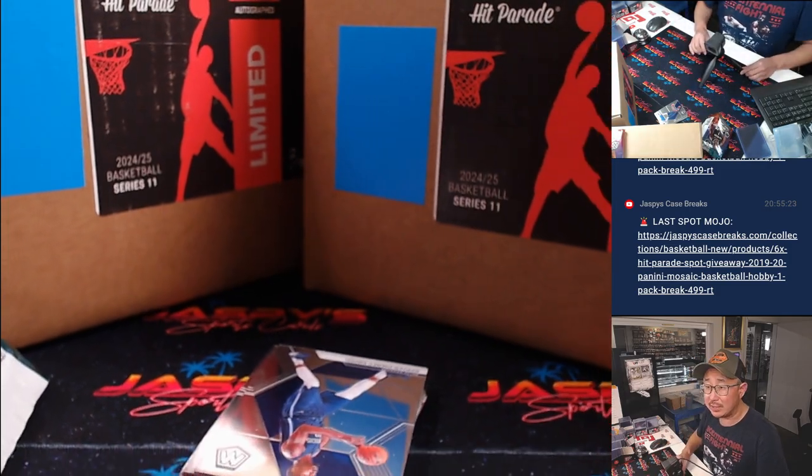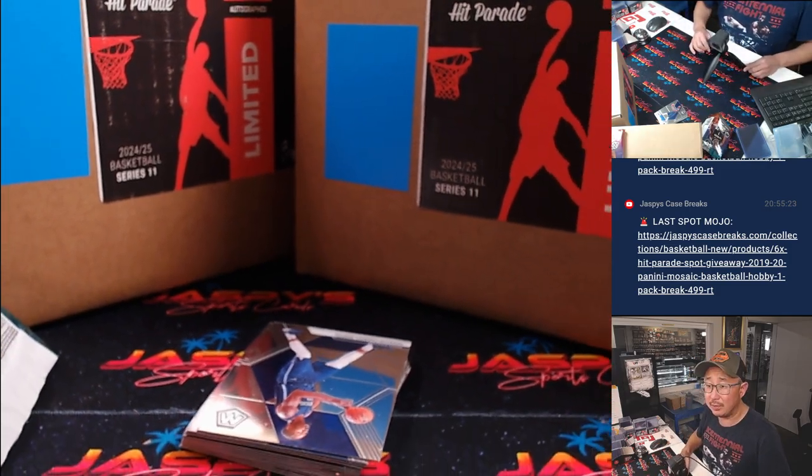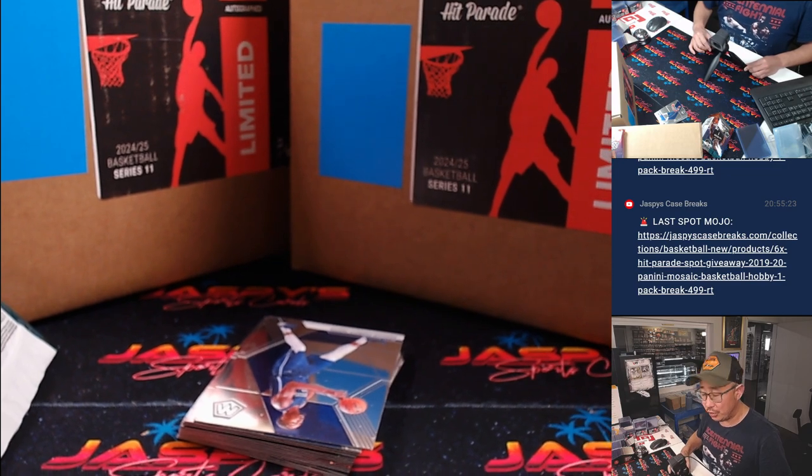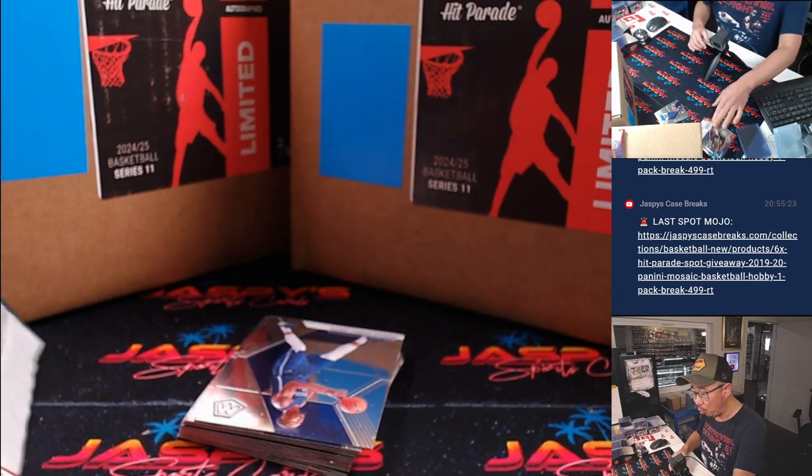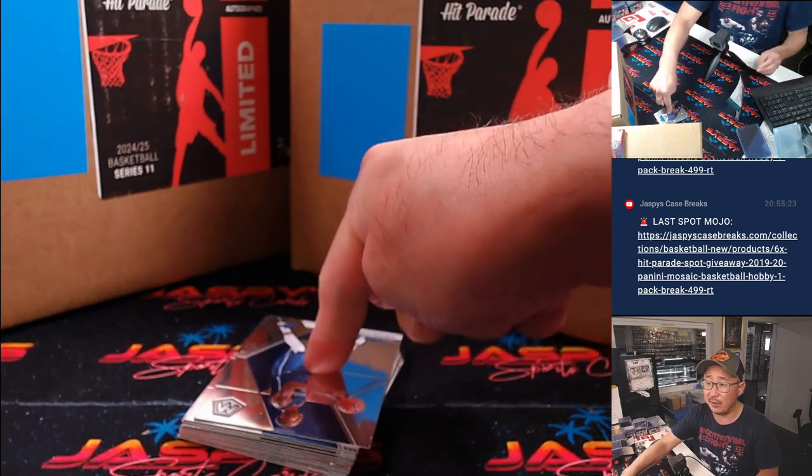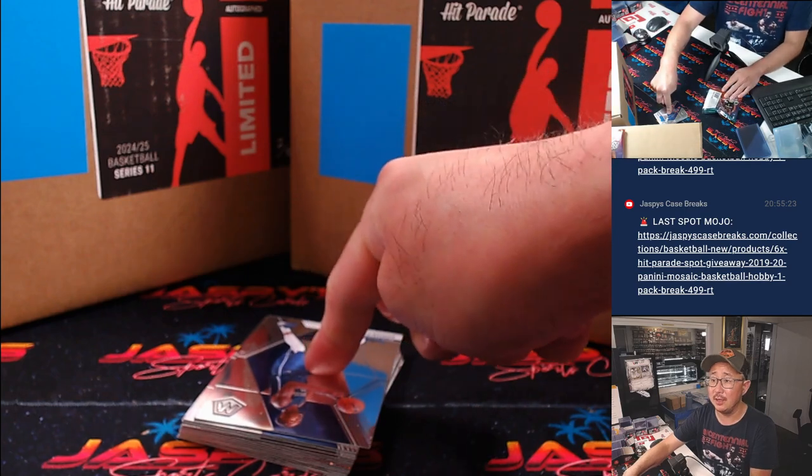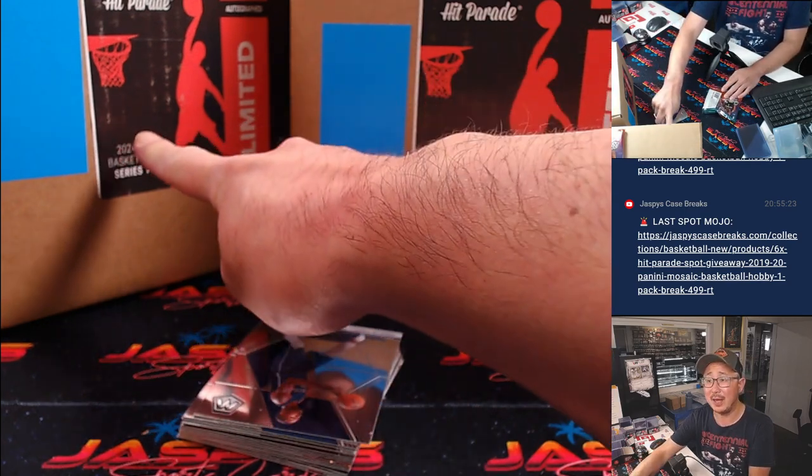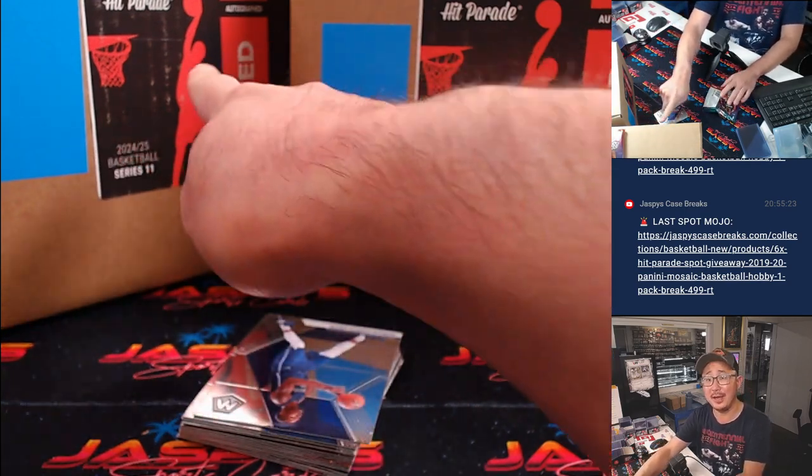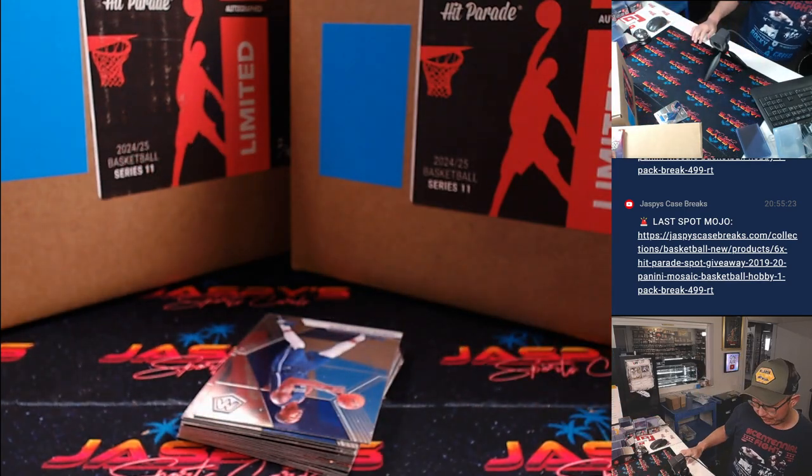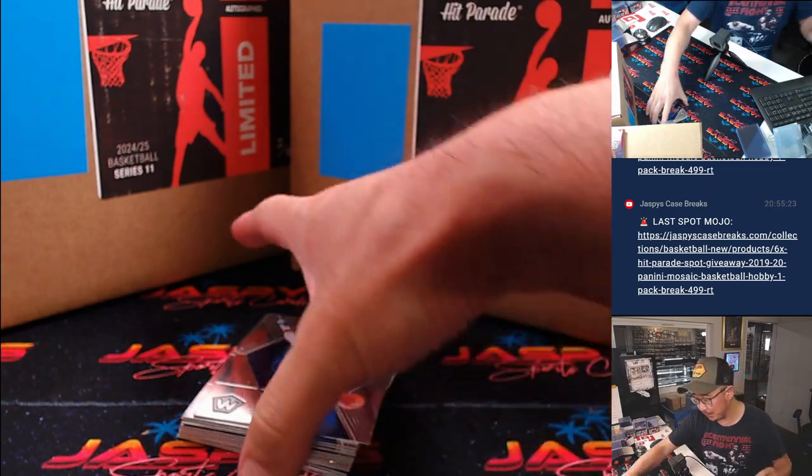And once again, ladies and gentlemen, we just gotta move one more of these filler packs, three spots in this dual case break, and then we're done. We rip.